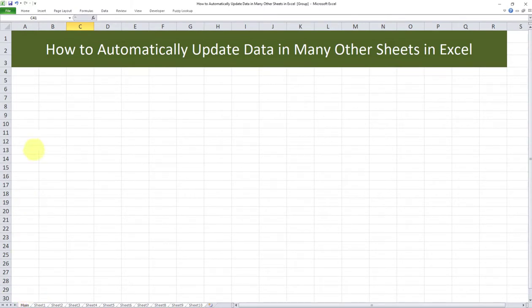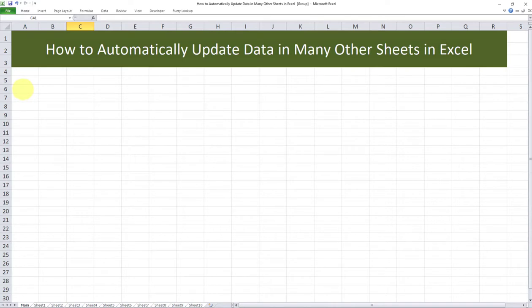Now, while on the main tab, I will input some data here. The data will be automatically updated or inputted within the other tabs. I'm going to use the exact same data that I used in my other video tutorial, which is available in the description box.